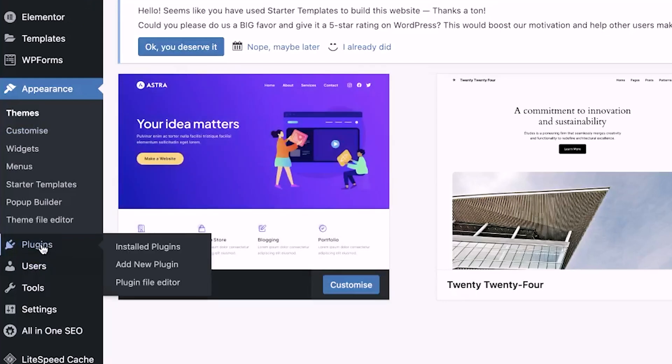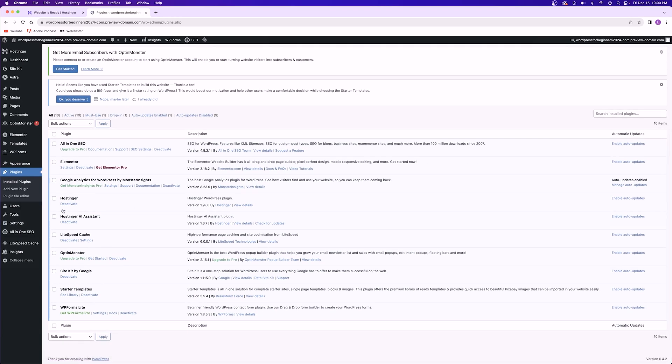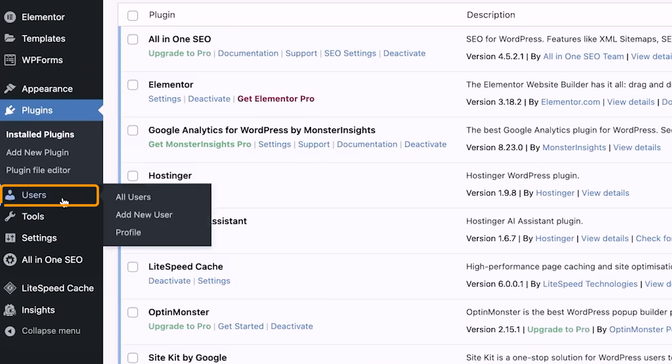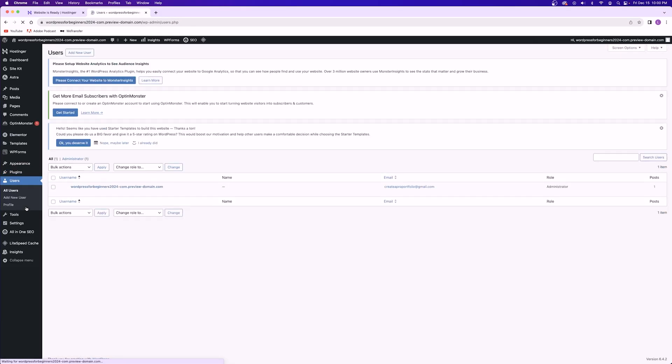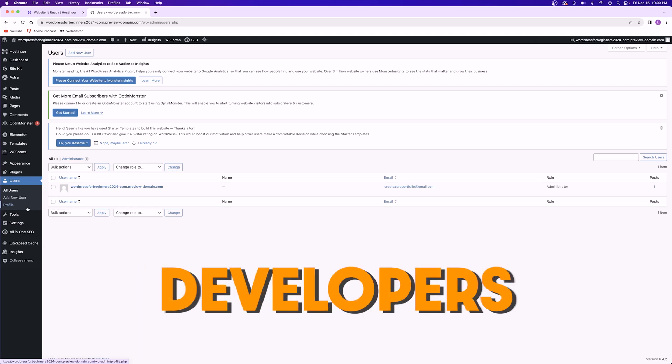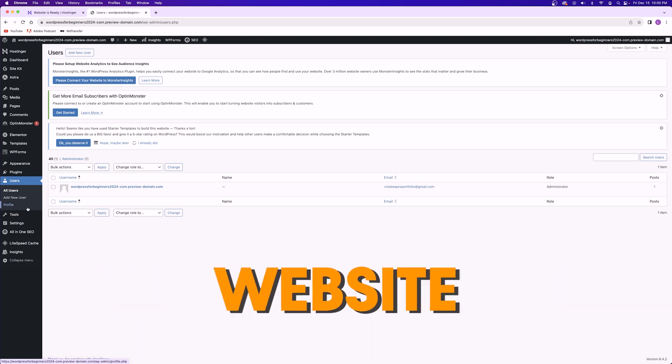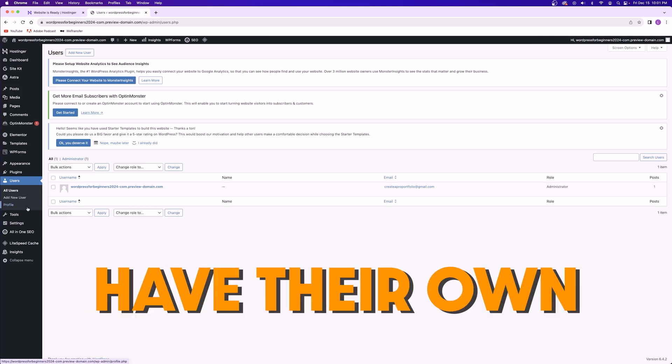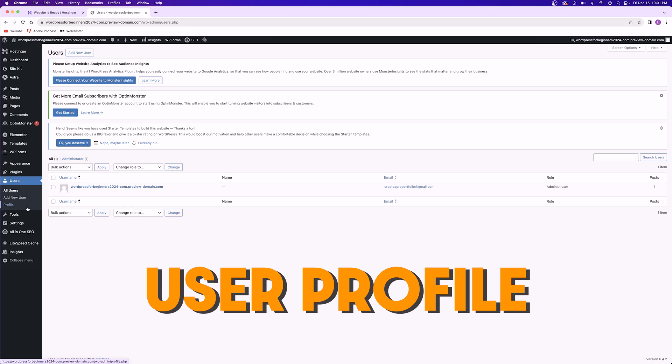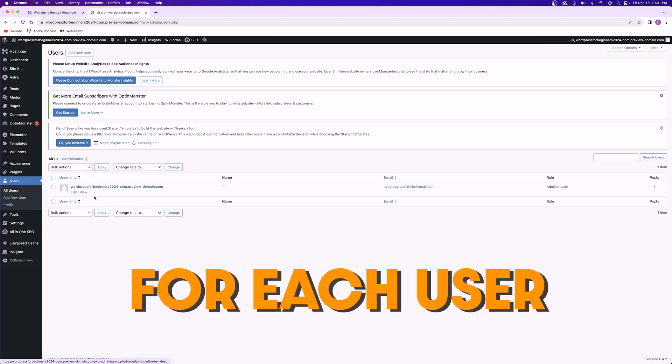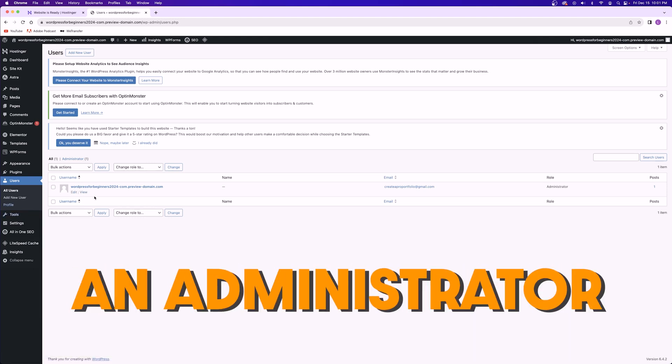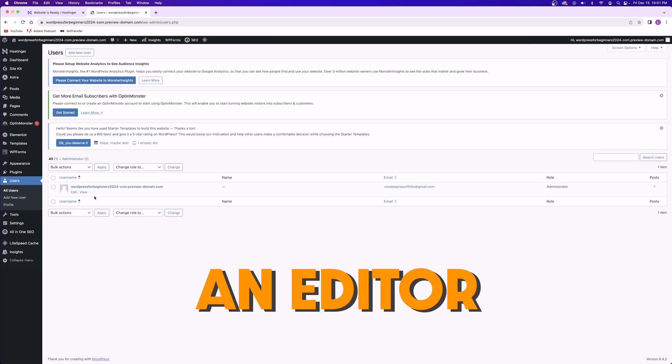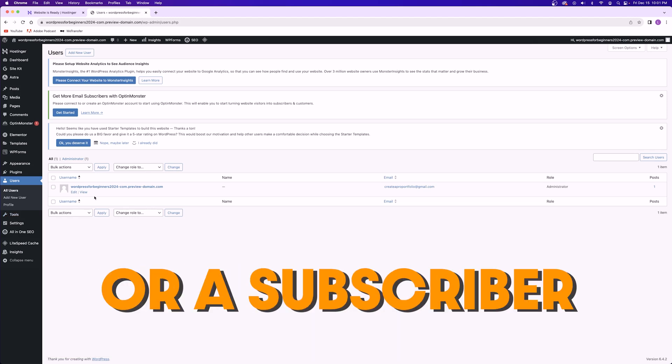Next you have the plugins tab which is where you can download and install plugins onto your website to add functionality to it. After that you have the users tab which is where you can add, edit, or delete users from your website. If you have a team of developers working on a website, each one of them are going to have their own user profile and you can moderate the roles for each user. They can either be an administrator, an editor, an author, a contributor, or a subscriber.